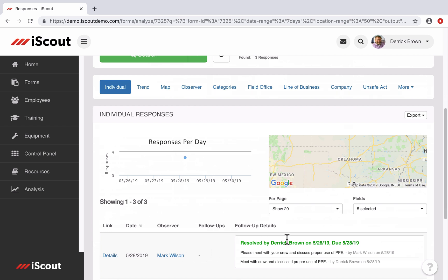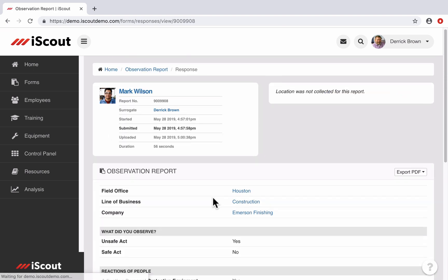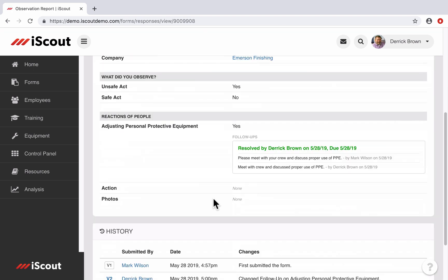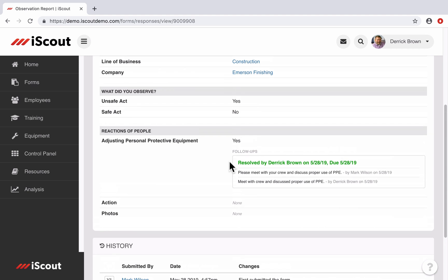Green indicates that a follow-up has been resolved. Orange indicates a follow-up that has a future due date. And red indicates an open follow-up, including any that are overdue. If I open the details of this particular report, I will see any and all follow-ups that are associated with this report and their status.